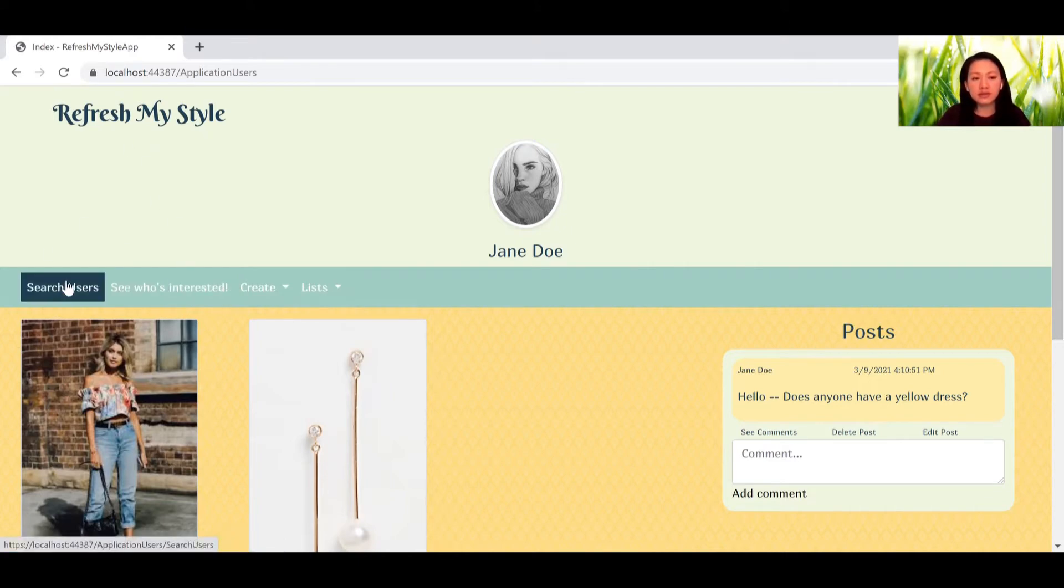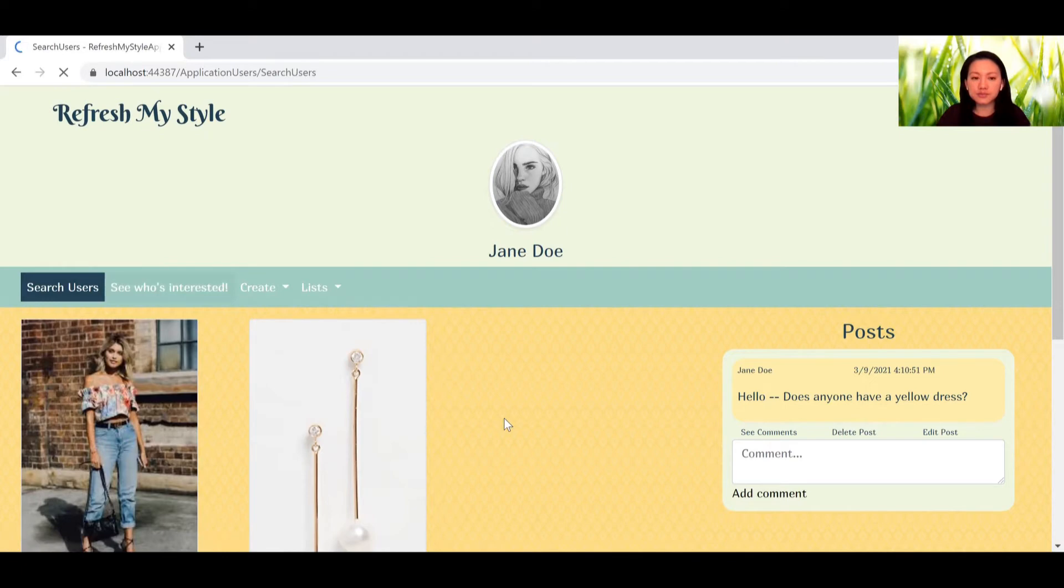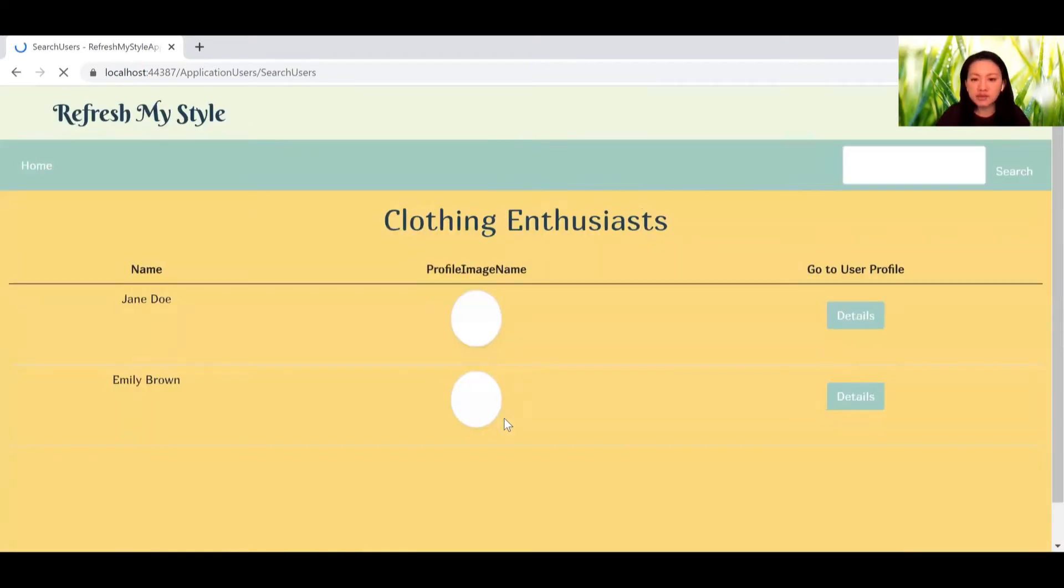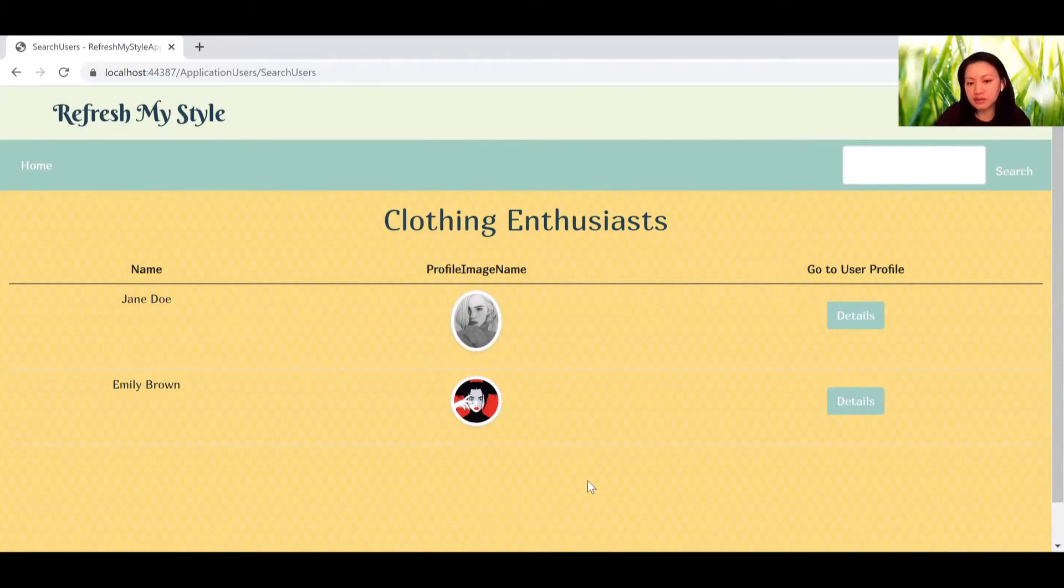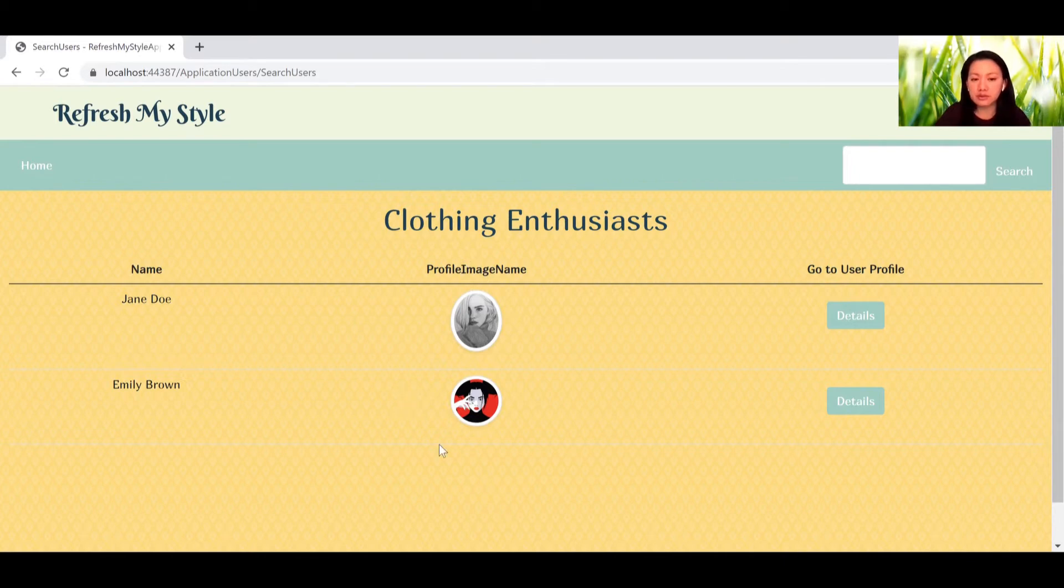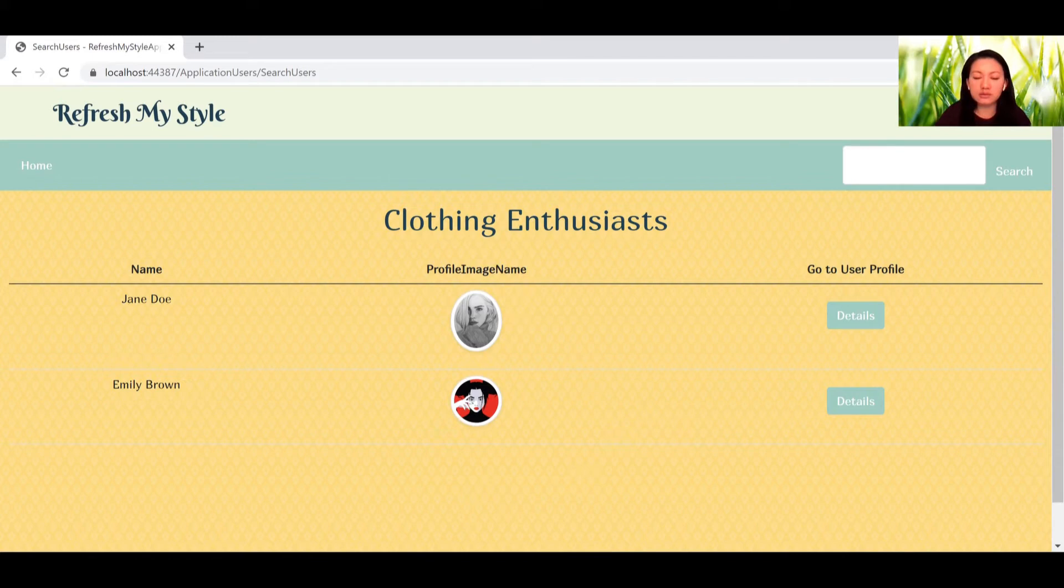And let's go to search users. Currently, search users is a list of all existing users. For future iterations, I would like to implement a friends list so only your friends will be able to view your page. But currently, you can see all users.